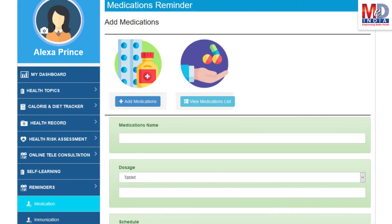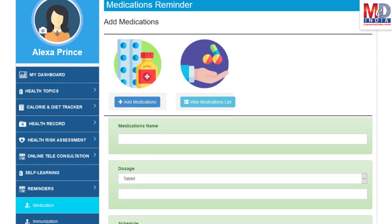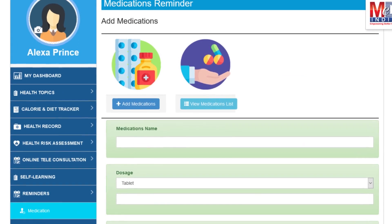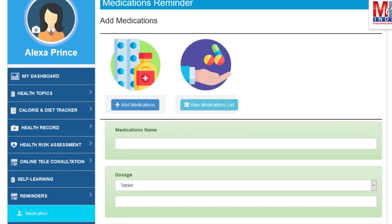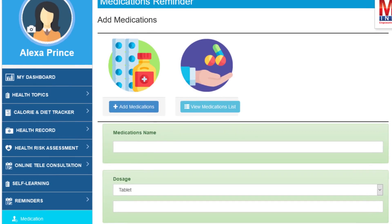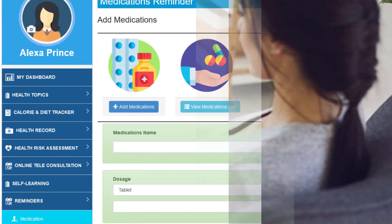Another useful feature provided is the ability to set up reminders for your medications and immunizations. You can get notifications if you provide a valid mobile number and email.